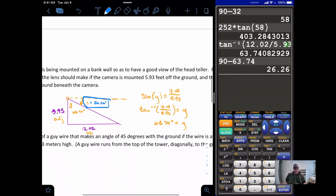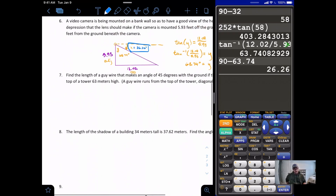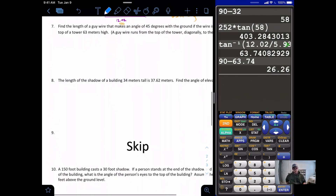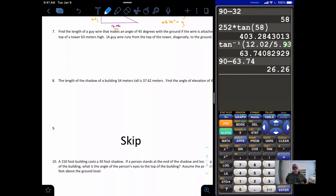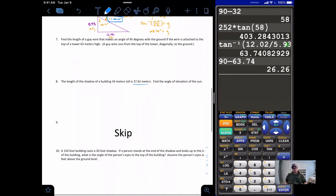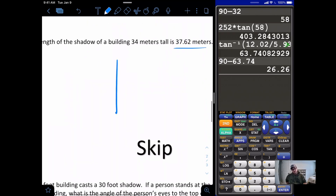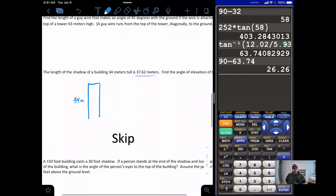Problem eight: the length of the shadow of a building 34 meters tall is 37.62 meters — find the angle of elevation of the sun. We draw our building, which is 34 meters tall, and it is casting a shadow that is 37.62 meters long.